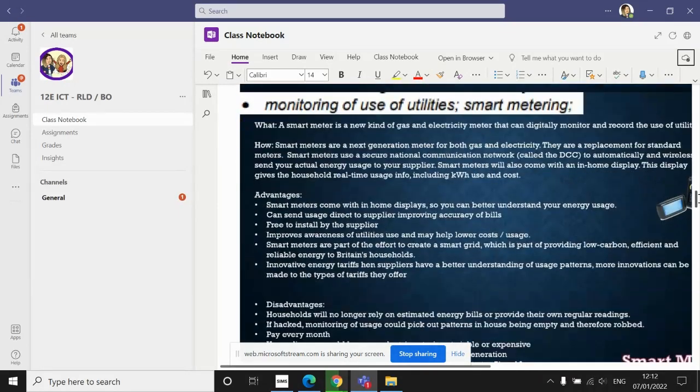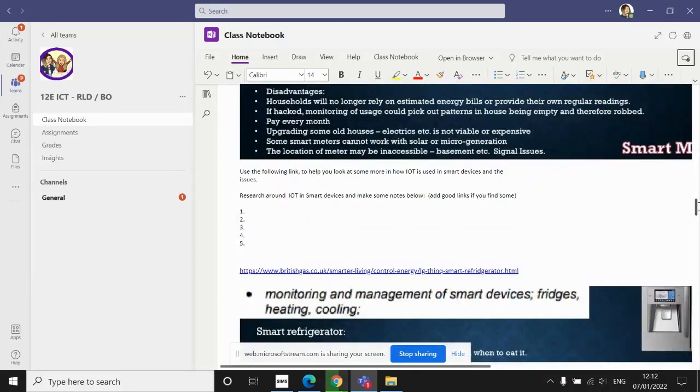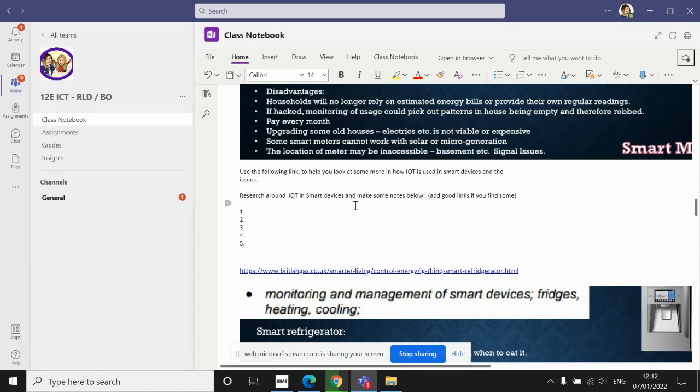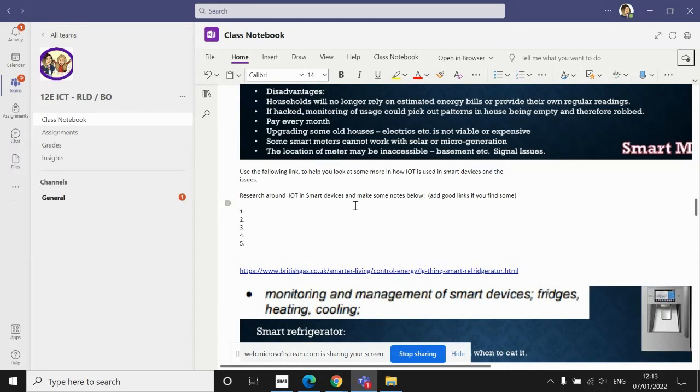During today's hour, I'd like you to scroll down and do some research around the Internet of Things in smart devices. That is a massive, vast area, so I would expect it to take you the hour to do thoroughly. You need to look at smart devices such as smart fridges, smart heating, smart lighting, and smart watches.